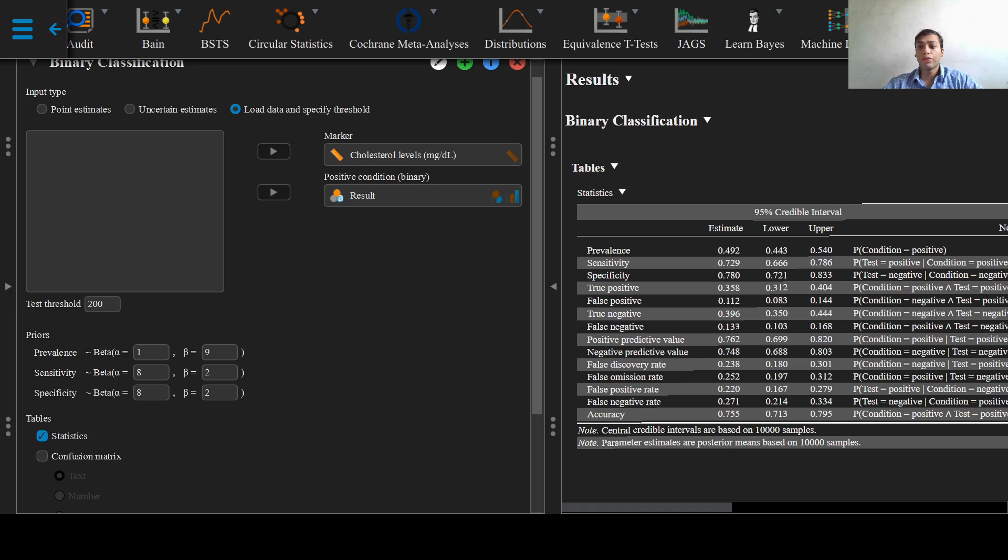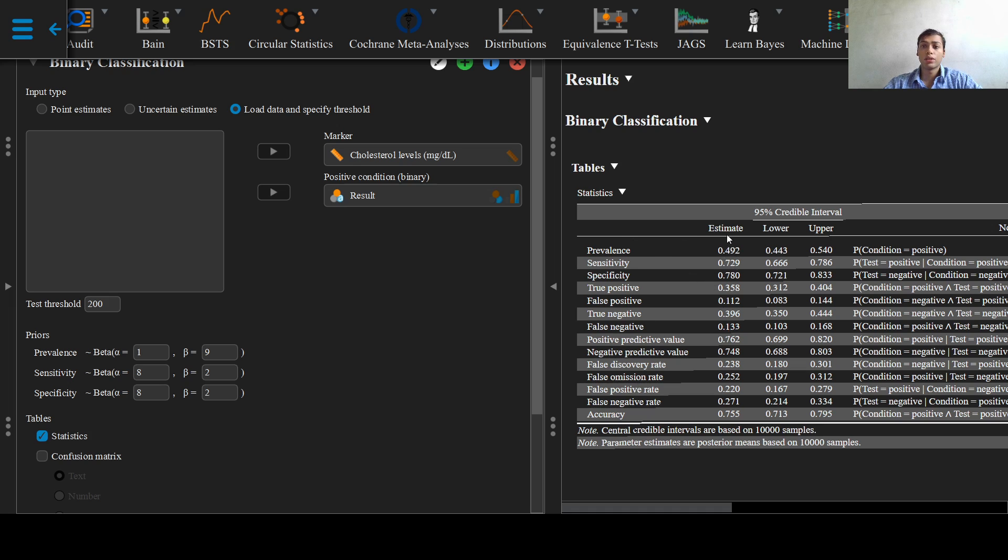Now the software has run its analysis and will provide us with the output as we can see with numerous values right here. That's it for this video. Thanks for watching and I'll see you in the next video.